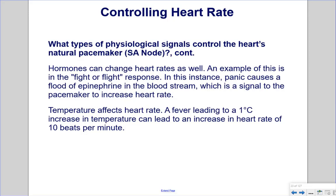Hormones can also change heart rates. An example is the fight-or-flight response, where panic causes a flood of epinephrine into the bloodstream, signaling the pacemaker to increase heart rate. Temperature also affects heart rate — a fever causing a 1°C increase in temperature can lead to an increase in heart rate of 10 beats per minute.